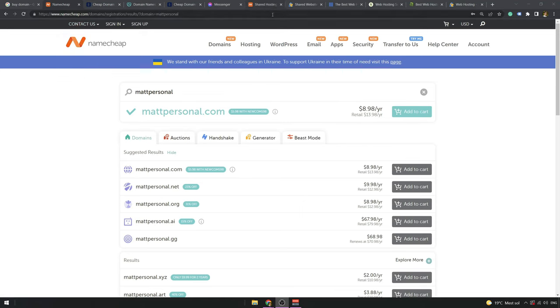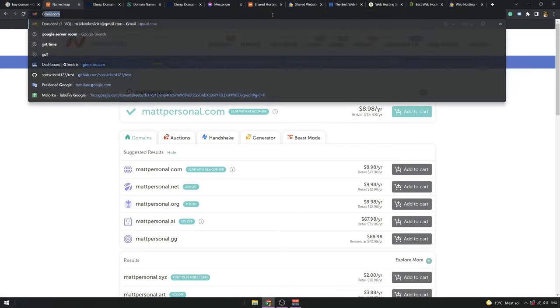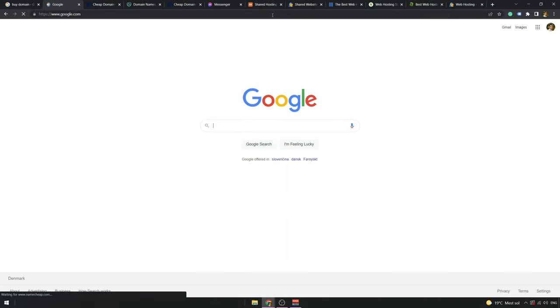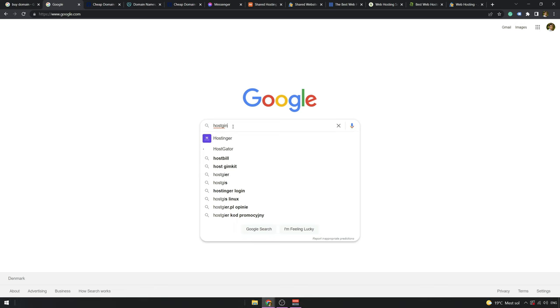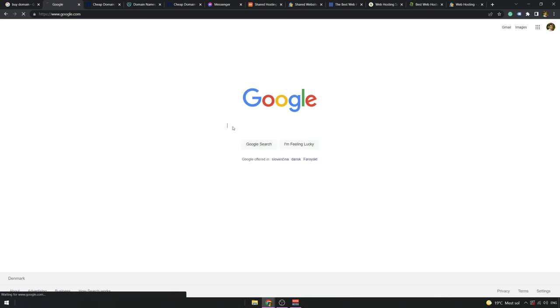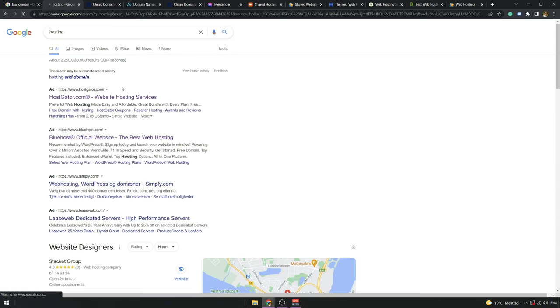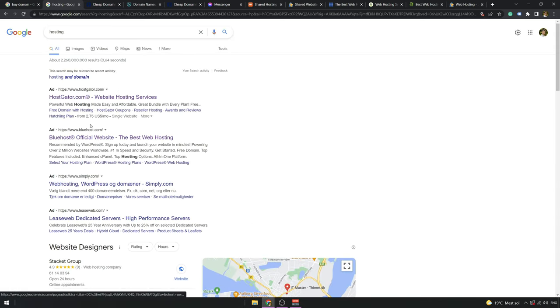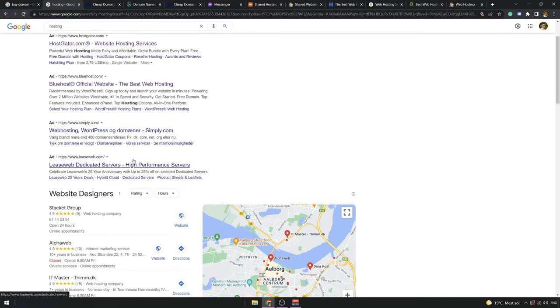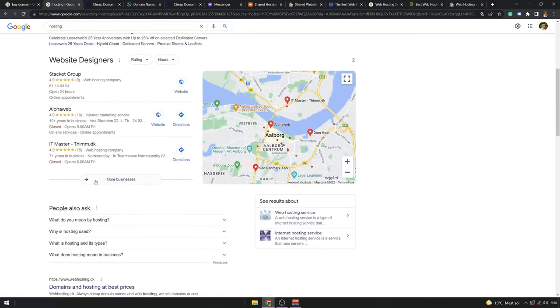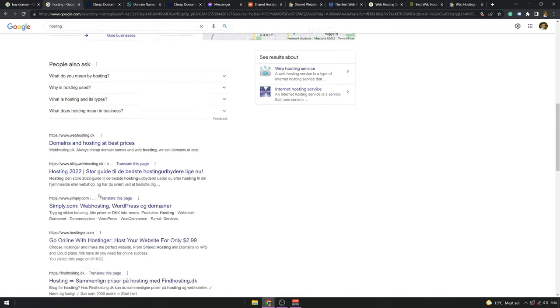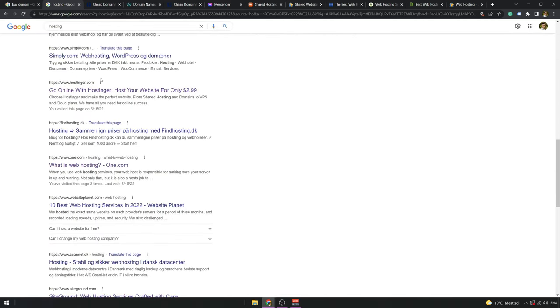Now let's talk about hosting providers. So if we write hosting into Google, we can again see that there are many, many hosting providers out there. You can try to read some reviews or just go with what I can recommend to you.